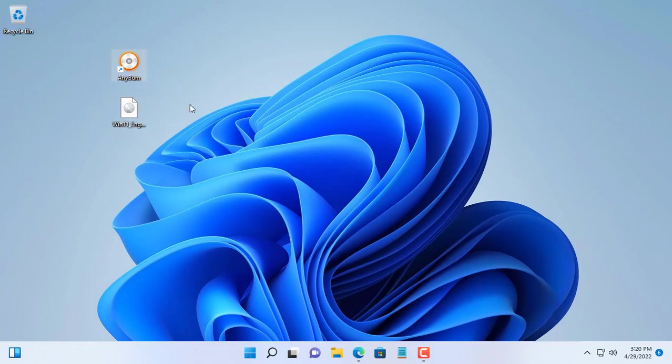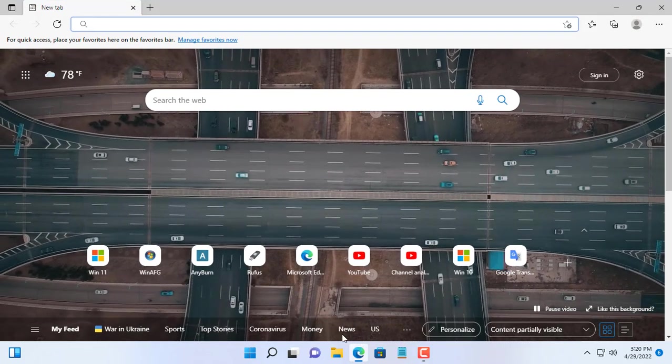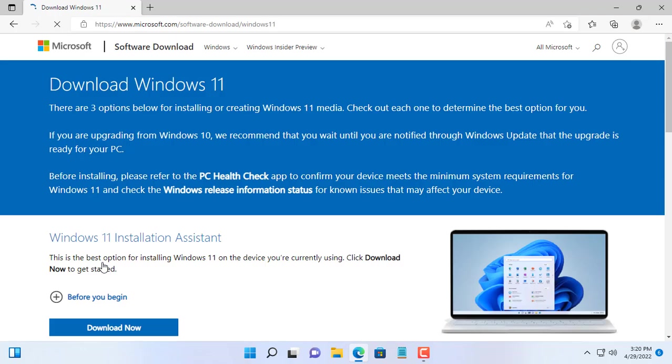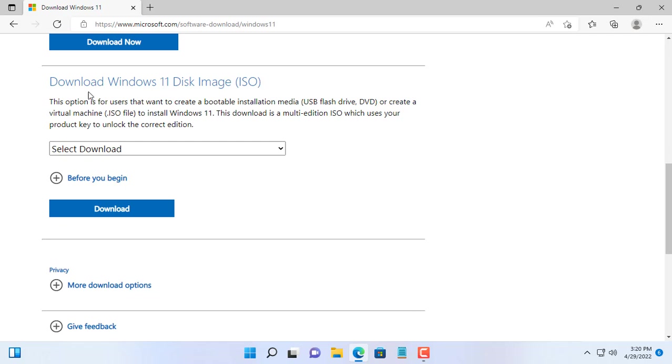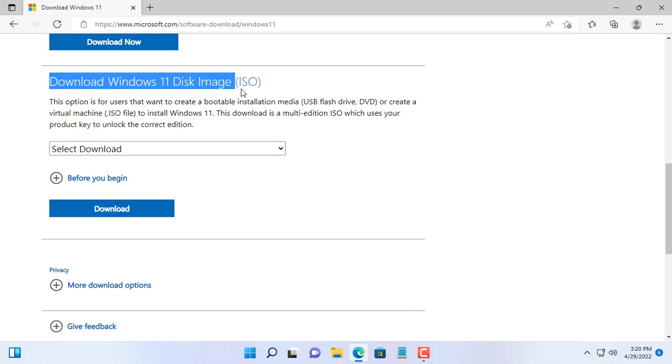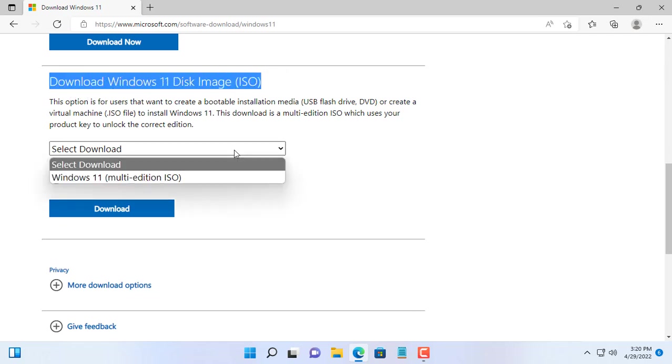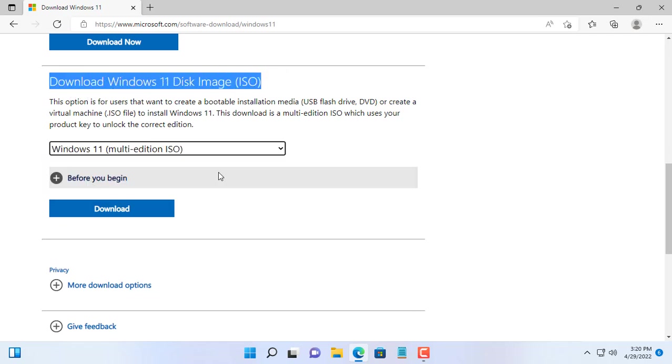Hi, welcome to NetVN channel. You install Windows 11 and repeat boring operations. In this video, I will show you how to create a Windows 11 installer and eliminate repetitive tasks.